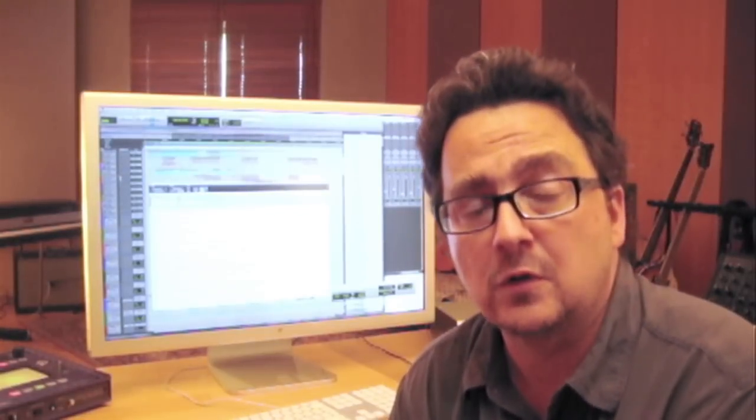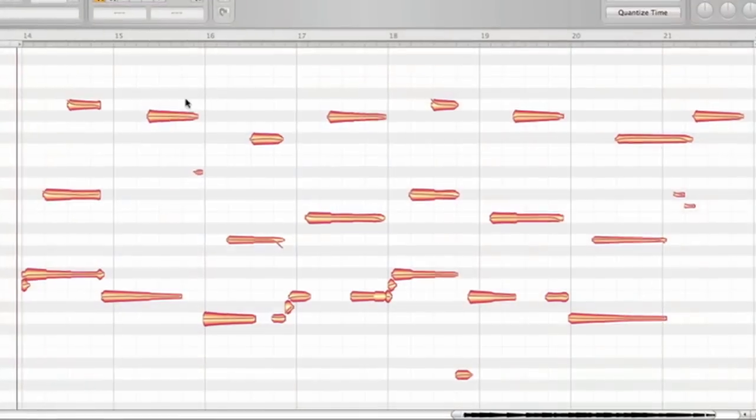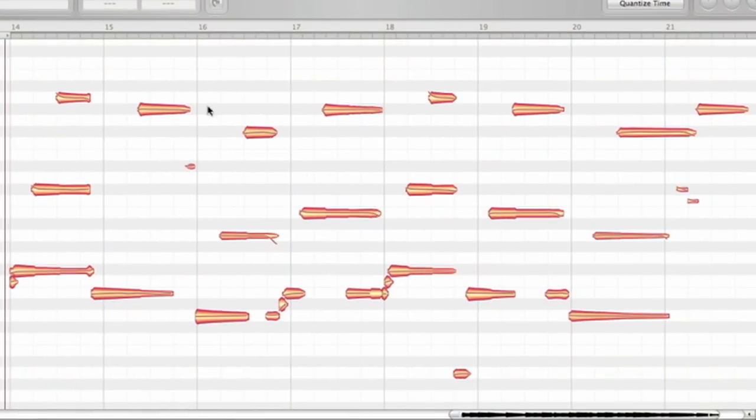I will continue with something else I want to show you, which is also part of the context menu. A lot of our plug-in users asked for copy and paste, and here it is. Let's work on these few bars of an electric guitar.